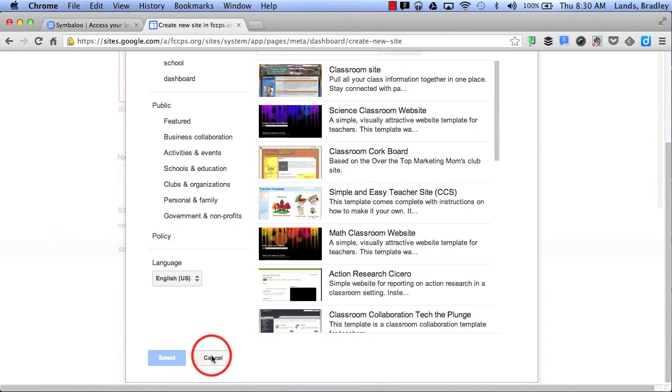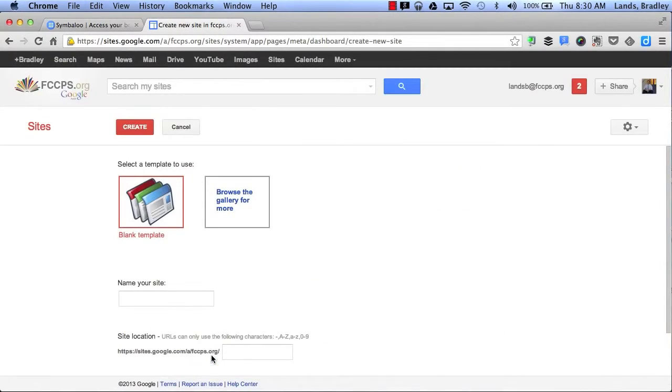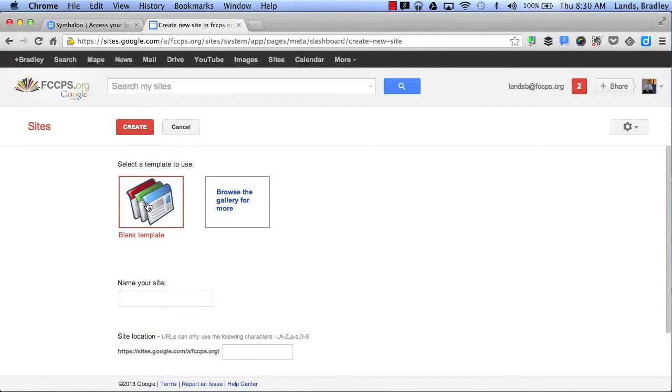This will give me specific website templates that have to do with the classroom. If I click Cancel, this will take me back to my original screen and now I can choose either to start from scratch with a blank template or select one of the options from the gallery here.